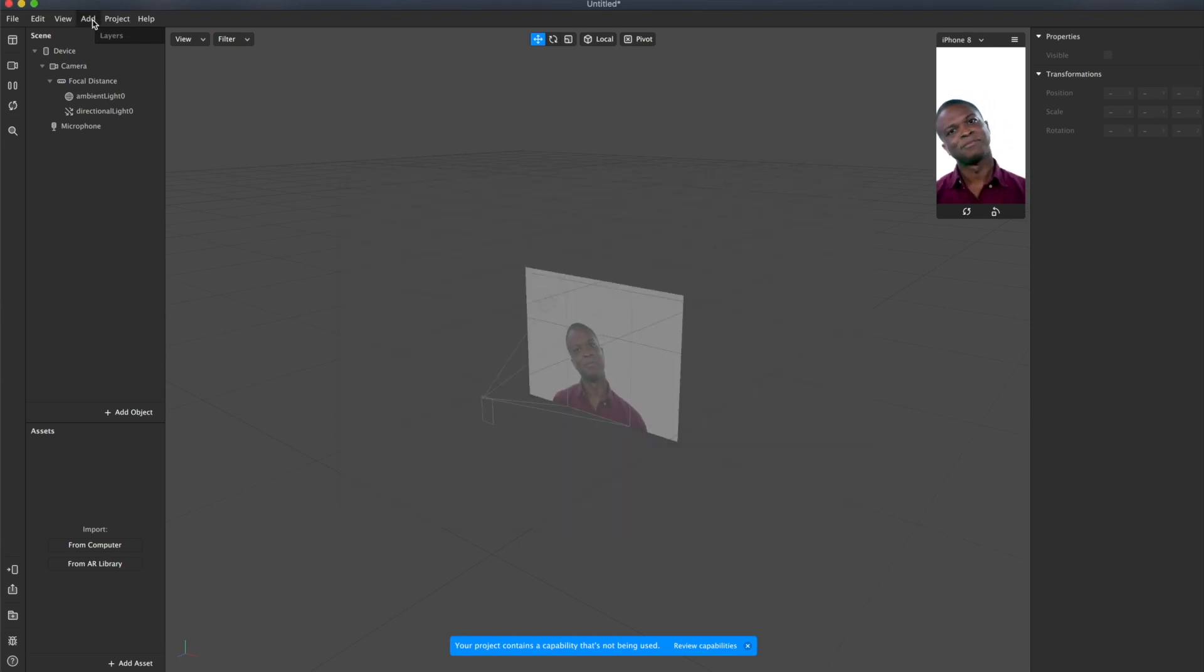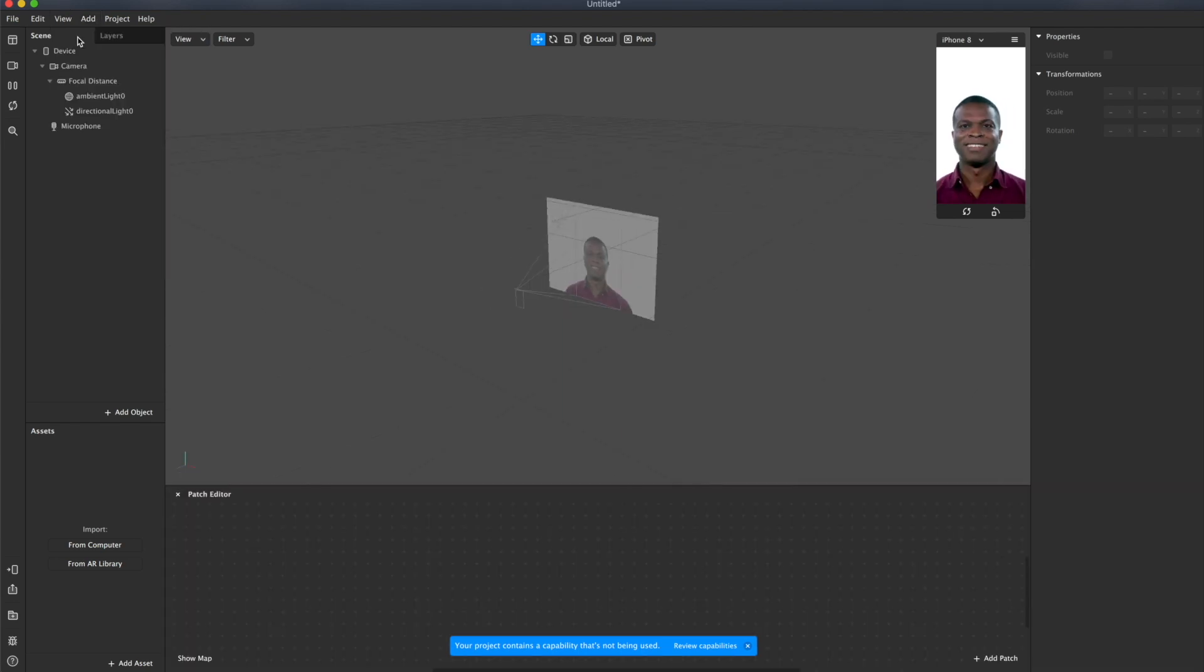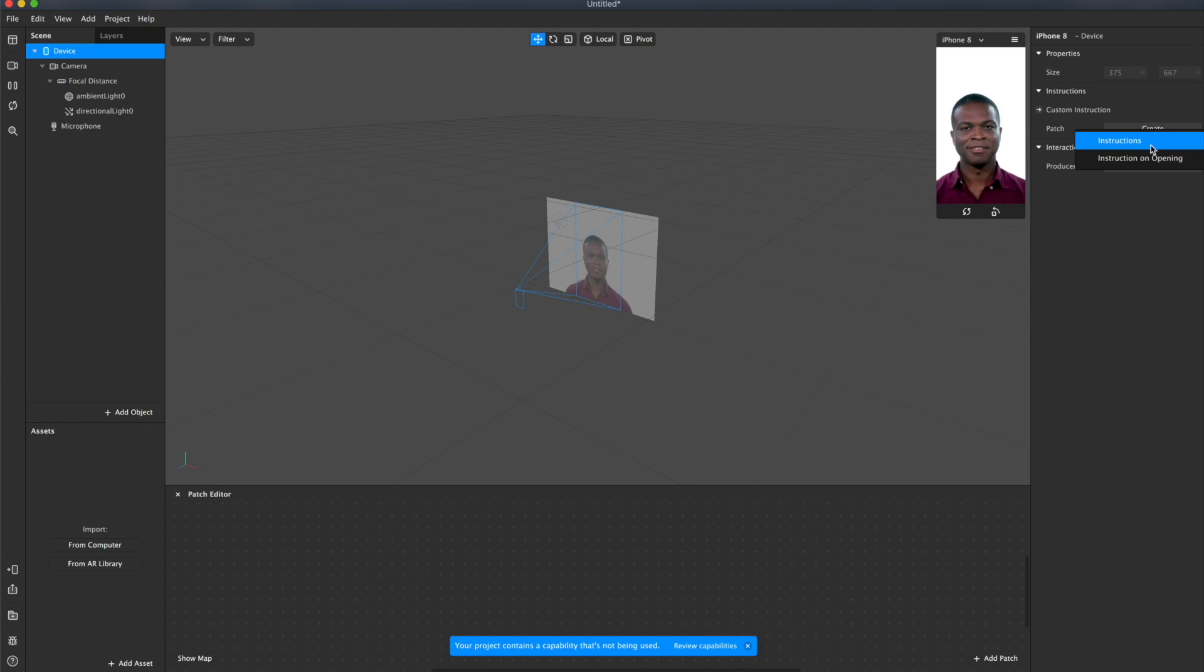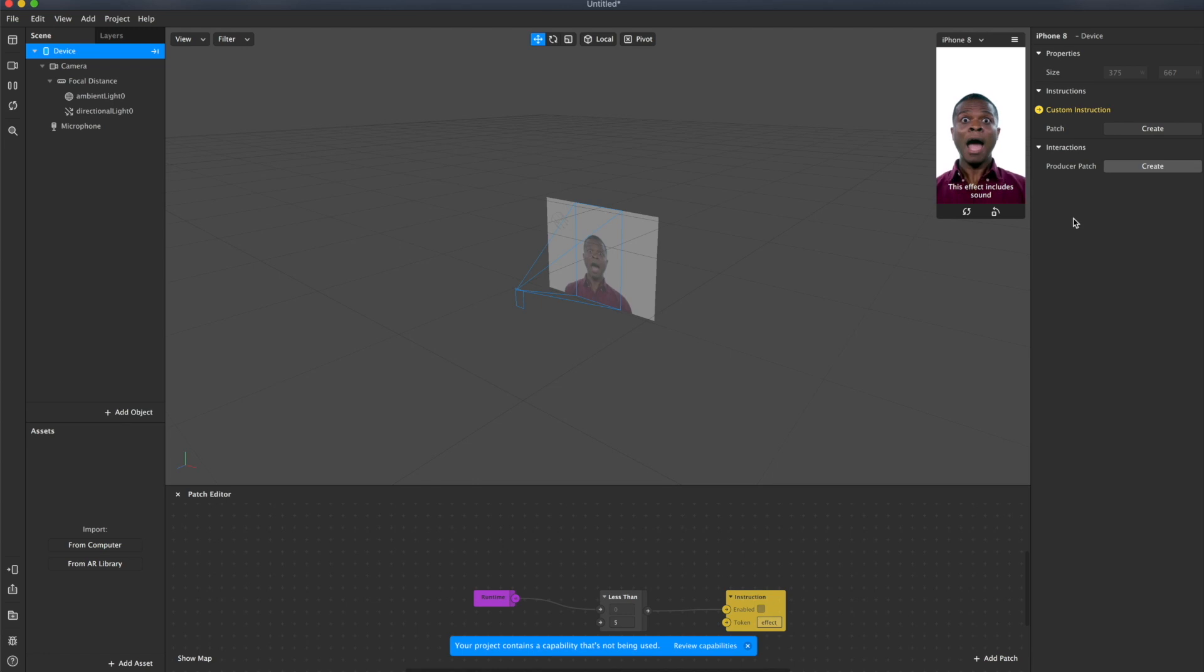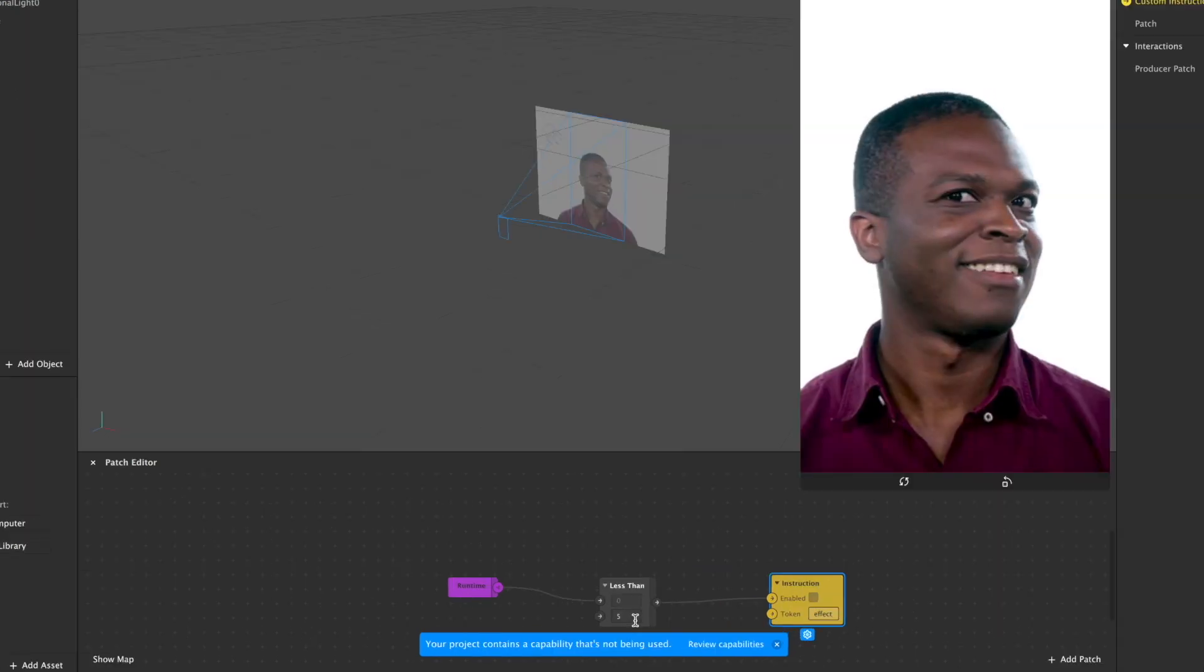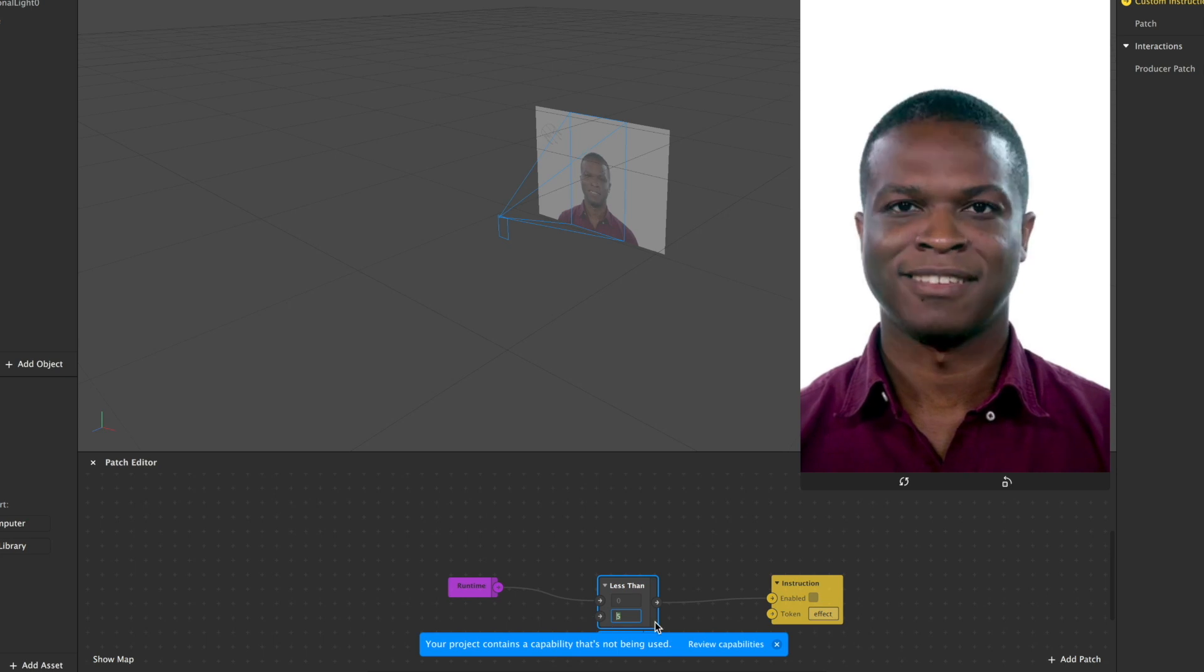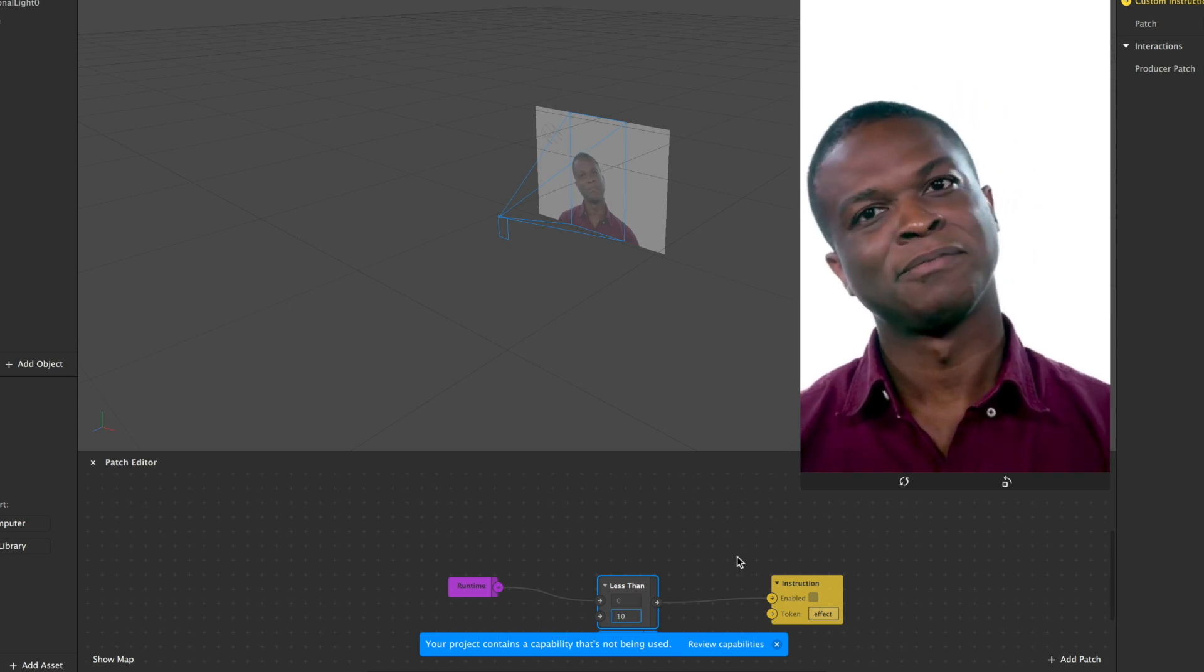To add the instruction to your project, go to patch editor. Select device. Find custom instructions and create instructions or instruction on opening. The instructions token was inserted automatically. Here you can adjust the time. For example, let's set 10.